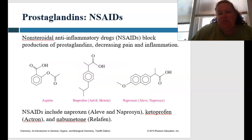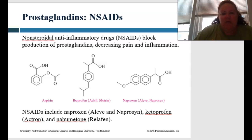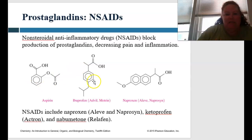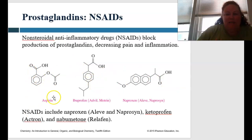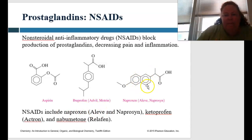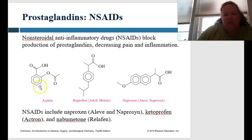NSAIDs block the production of prostaglandins, decreasing pain and inflammation. You can see some of these molecules have a central ring, and then they differ by their sidearms. NSAIDs include naproxen, which would be Aleve, and ketoprofen, which is Actron.